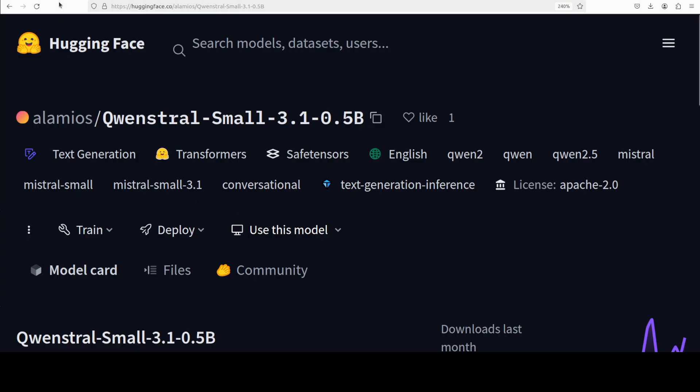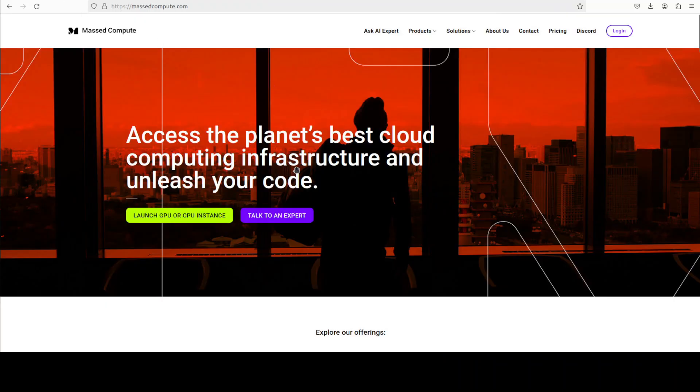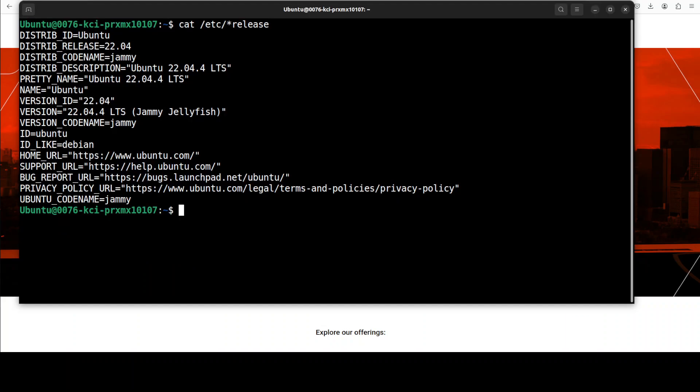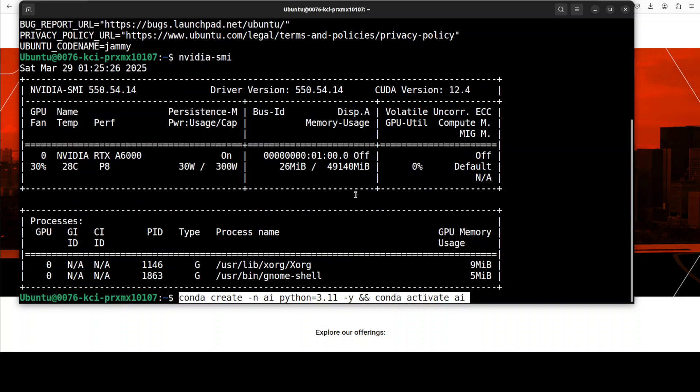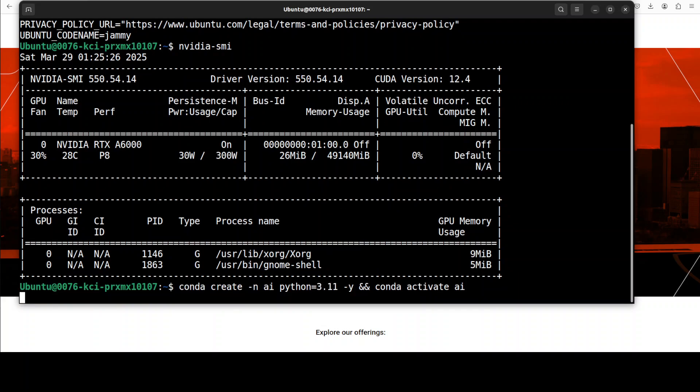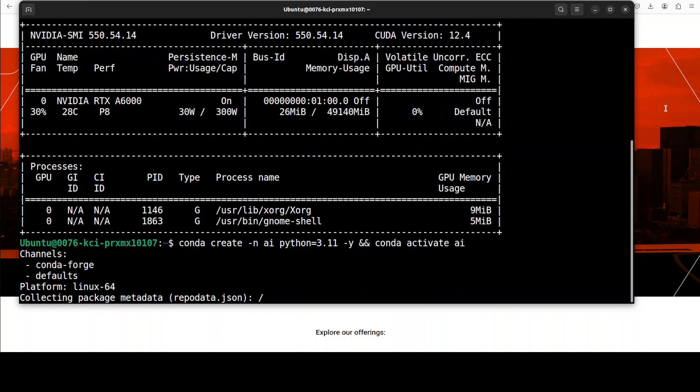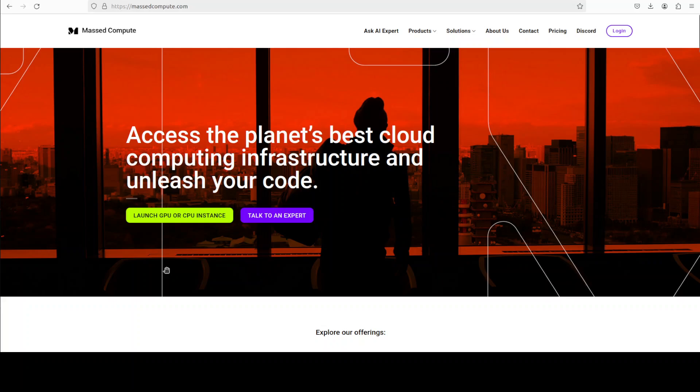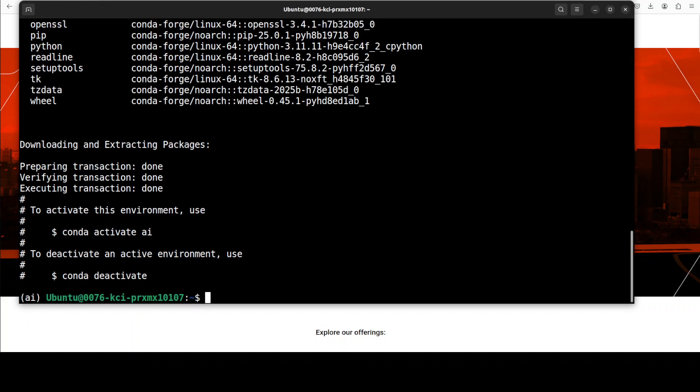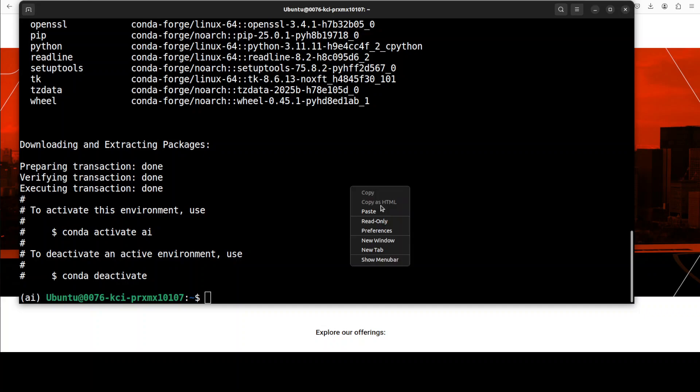Before that, let me give a huge shout out to Massed Compute who are sponsoring the VM and GPU for this video. This is my VM which I'm going to run and this is my GPU, NVIDIA RTX A6000 with 48GB of VRAM. Let me create a virtual environment. If you're also looking to rent a GPU on very affordable prices, you can find the link to their website in video's description. Plus I'm also going to give you a discount coupon code of 50% for a range of GPUs.